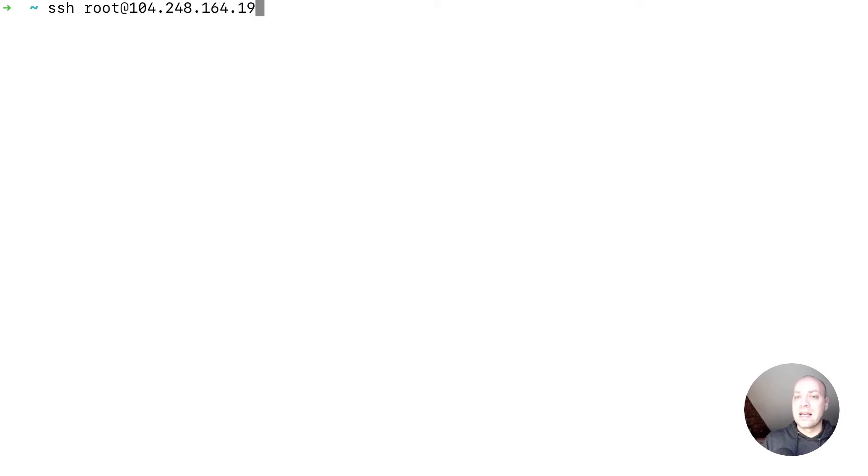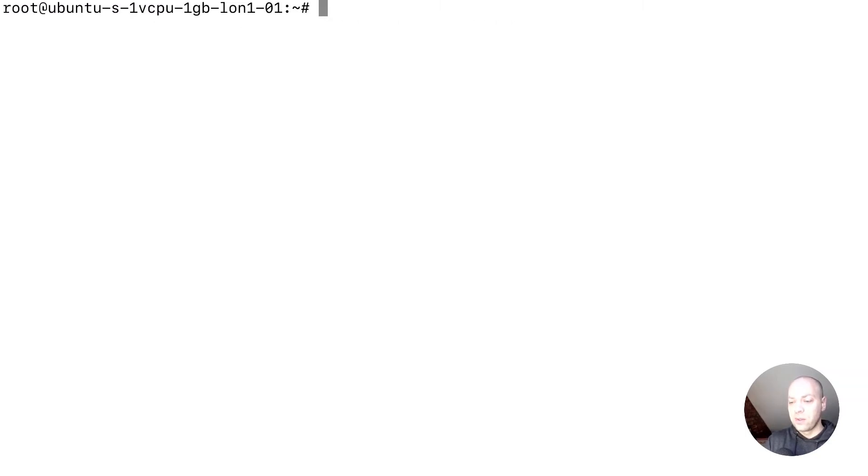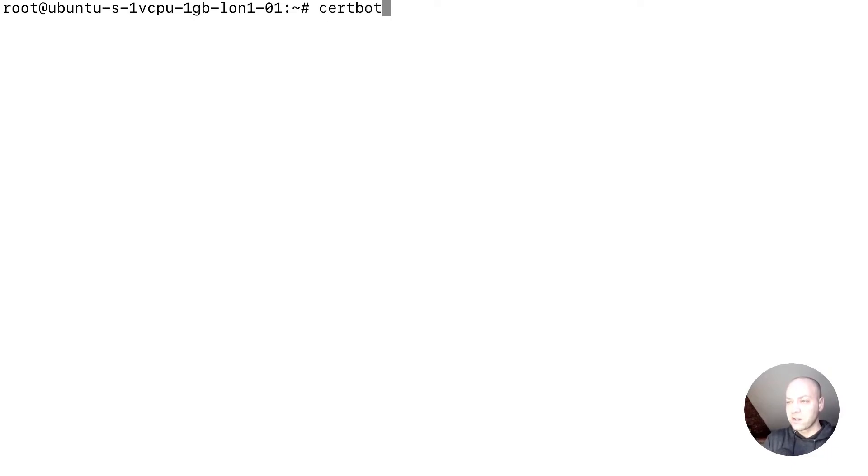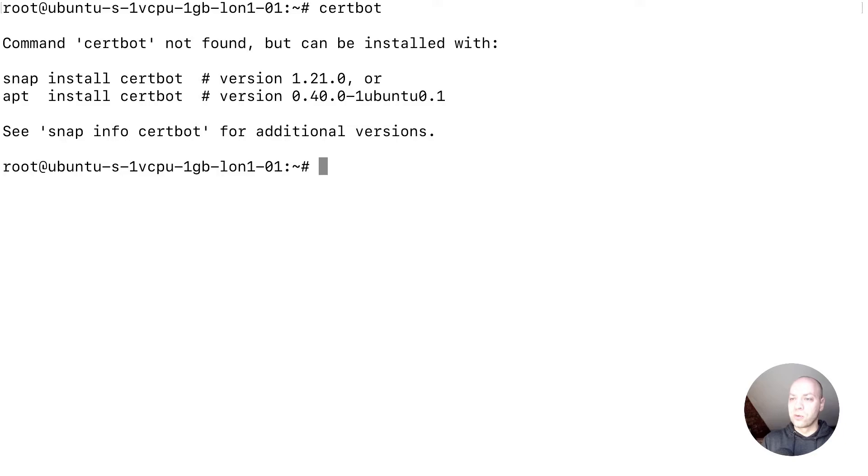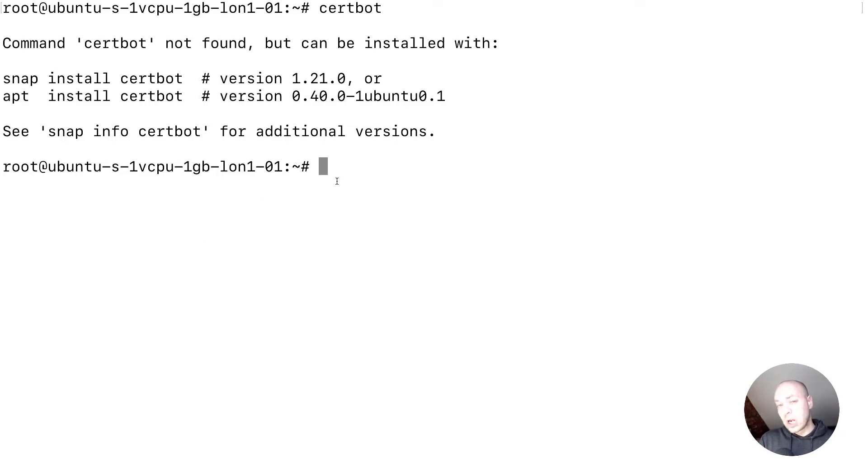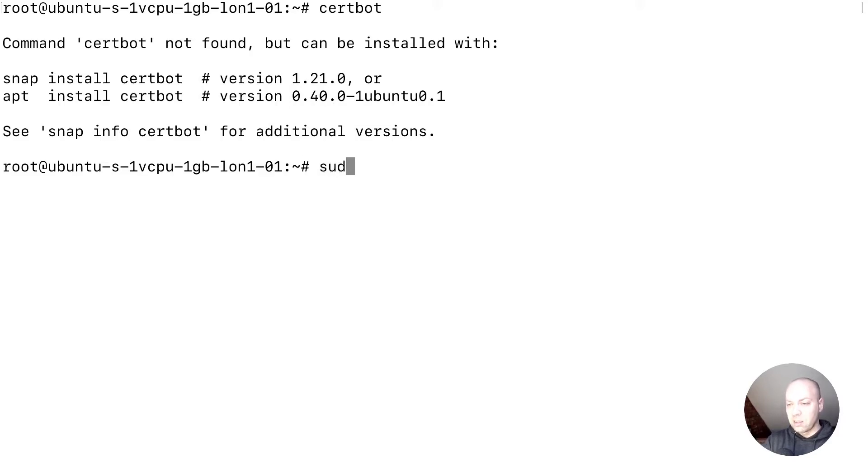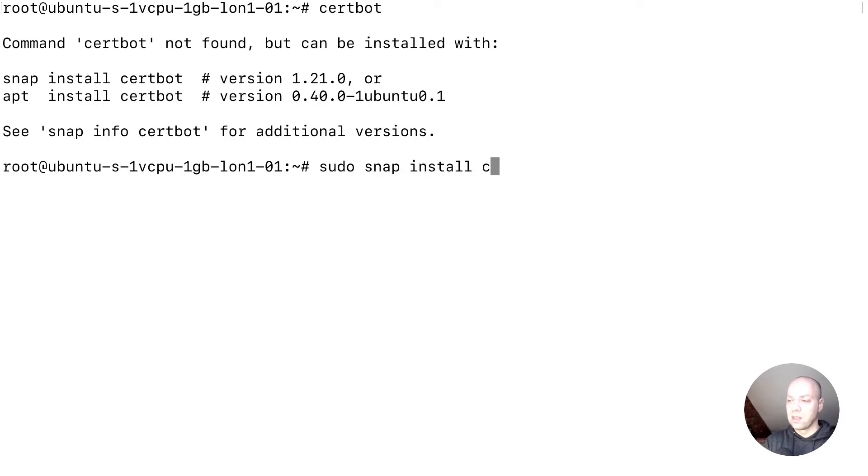Let's go ahead and log on to our server and install CertBot first, then we'll grab the certificate. You may have CertBot installed already on your server; if you don't, you'll see something like this. We've got a couple of options to install it—you can use either the snap or the apt repository. The snap will give us the latest version, so we'll use that option to install CertBot.